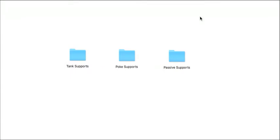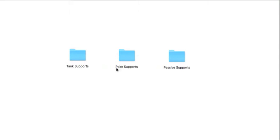Today we're going to be talking about the three types of supports, and really what the difference is. You might be thinking the difference between a tank, poke, and passive support depends on the type of item you build in the beginning. If you build Relic Shield, you're a tank support. If you build Spell Thief's Edge, you're a poke support. And if you build Ancient Coin, you're a passive support. That's kind of true, but not 100% accurate.